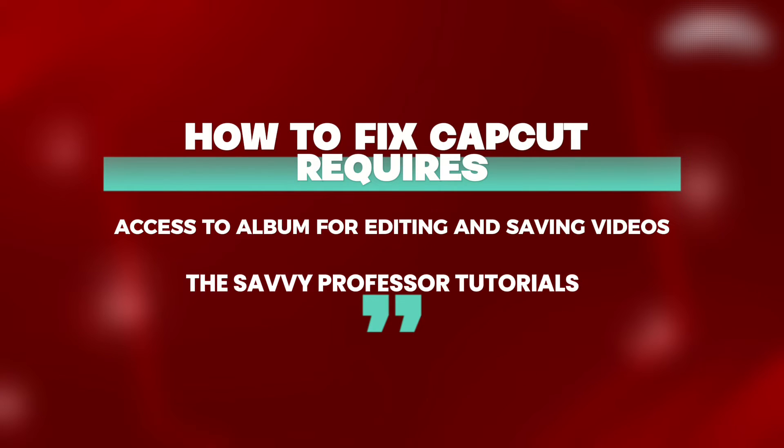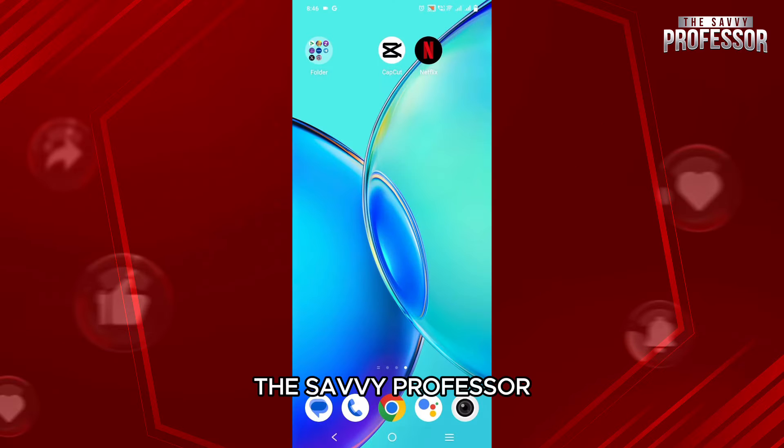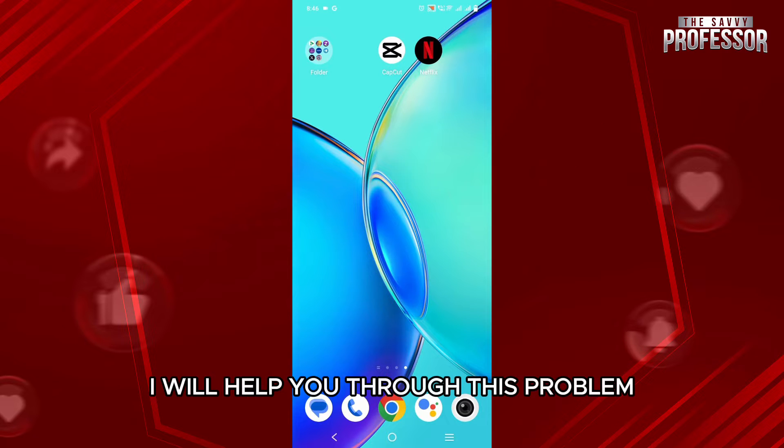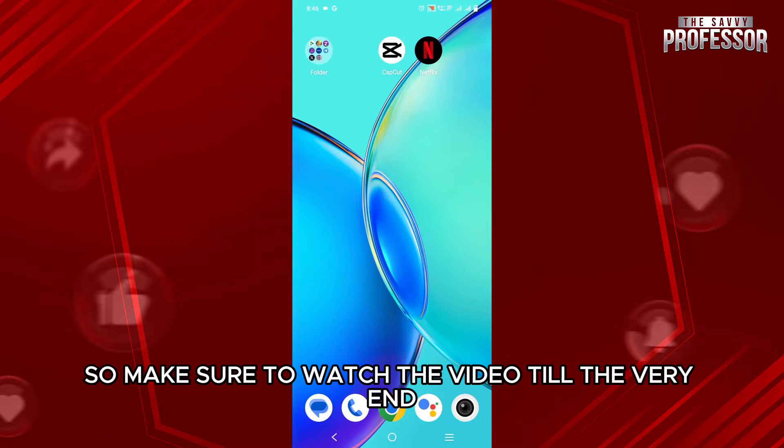How to fix CapCut requires access to the album for editing and saving videos. Hello everyone, welcome back to our channel, The Savvy Professor. I will help you through this problem, so make sure to watch the video till the very end.